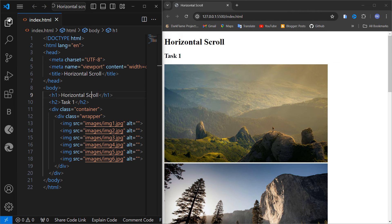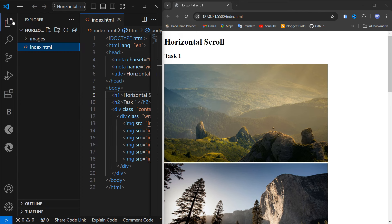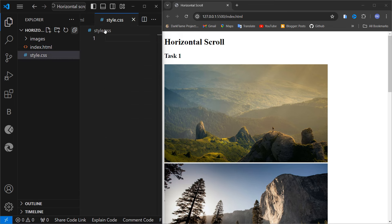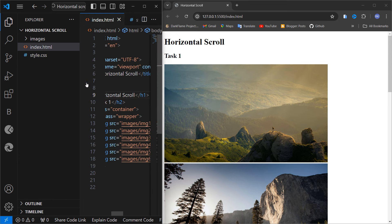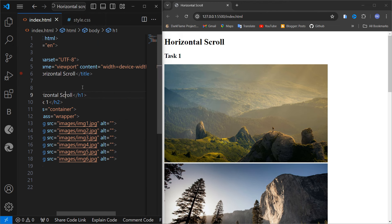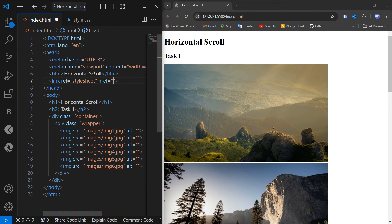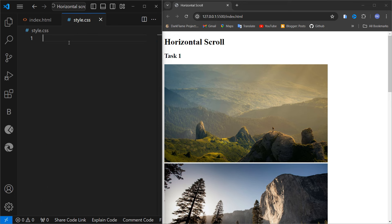Let's create a style.css file. If you want, you can use internal CSS. Inside the head section, link the style.css file. Now we are going to style the CSS file.